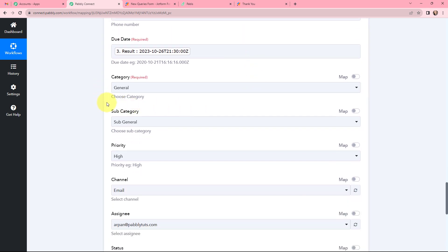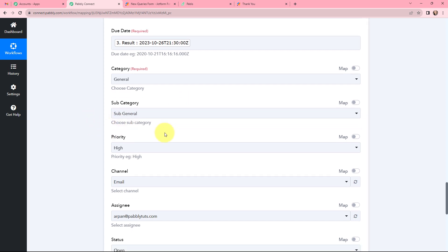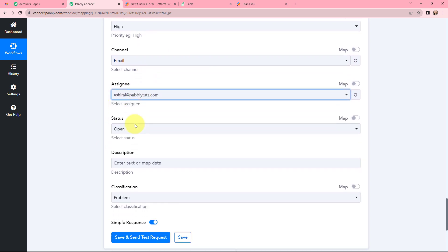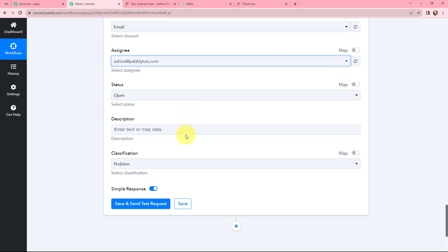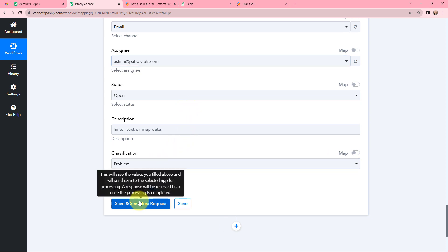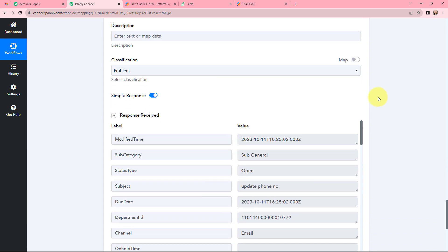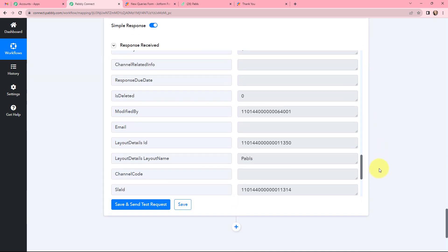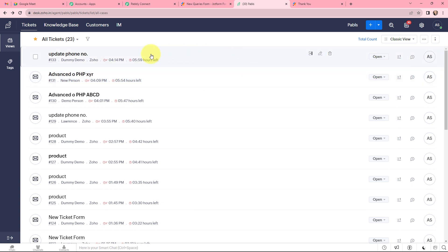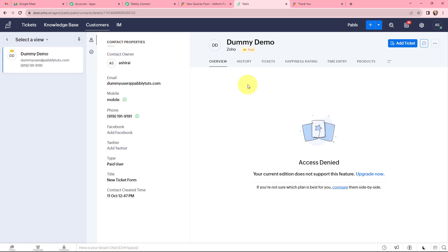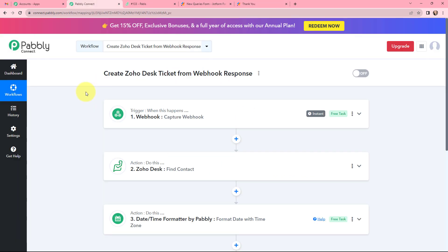Moving to category and subcategory — I want the category to be General and subcategory as Sub-General. The priority of this ticket should be High and the channel will be Email. I will change the assignee name and the status of the ticket is Open. I will click on Save and Send Test Request. I have received a positive response, and in my Zoho Desk account under Tickets a new ticket has been created — it shows 'update phone number' along with the contact information. This integration and automation was successful.